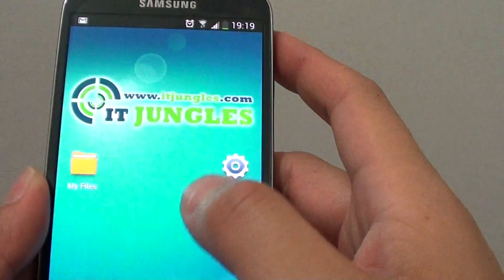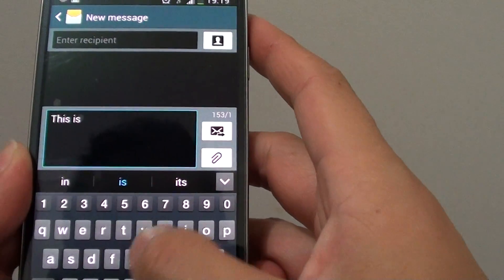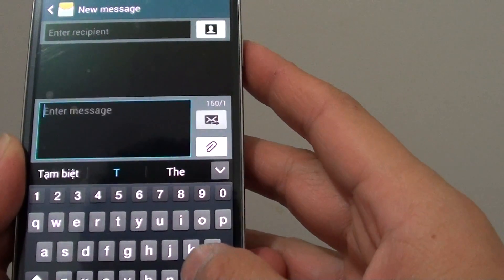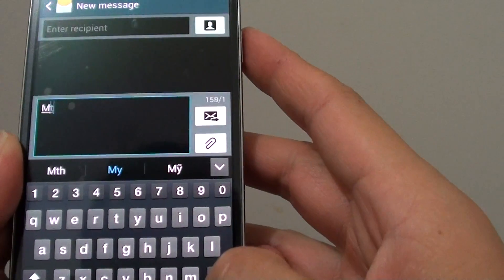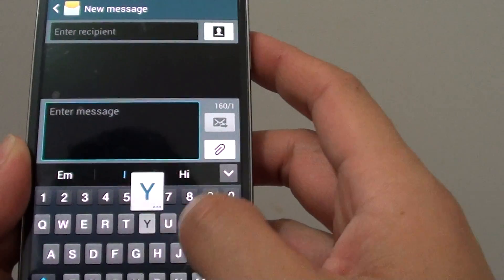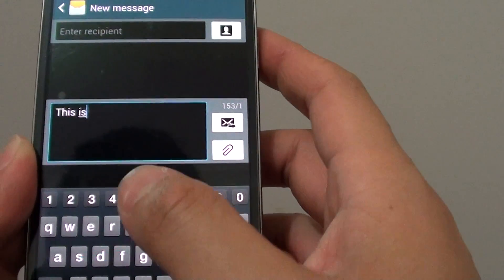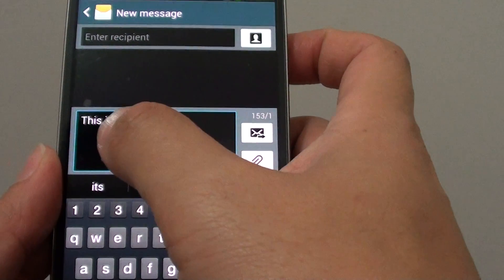Now when you go and write a message, you can see the space is automatically inserted.